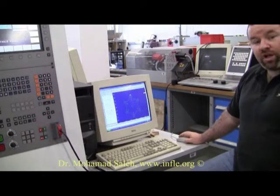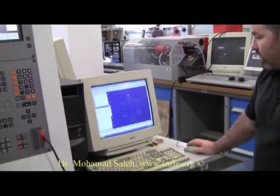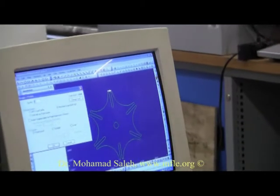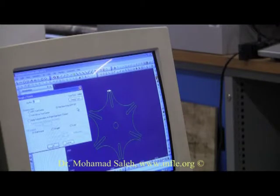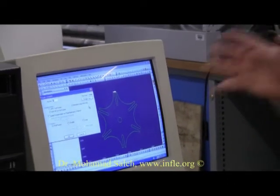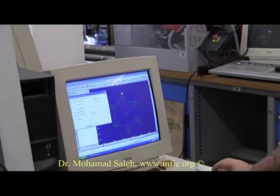We go to a function called rougher finish. We're going to call this operation number 1, and we're going to have machine compensation which is G41/G42. This is an internal compensation in the machine that will know from a datum 0,0 point the X, Y and Z axis directions. So we click OK.